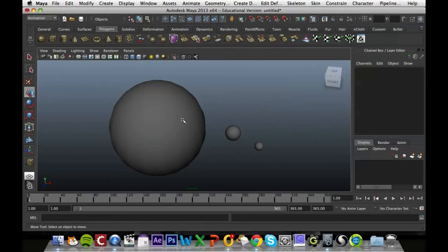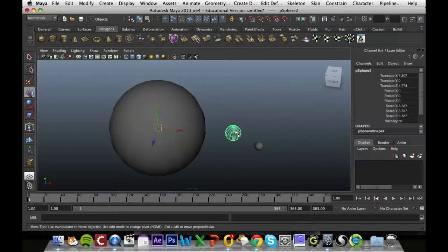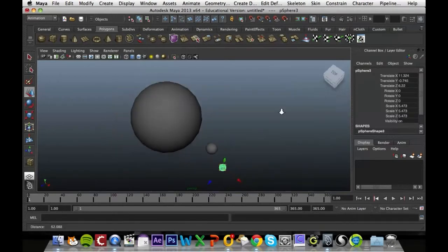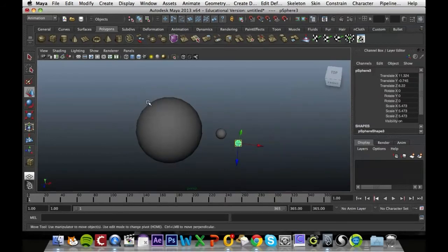We have our Sun, Earth and Moon here. We're going to set them up so that they rotate around the Earth and then the Moon is rotating around the Sun.